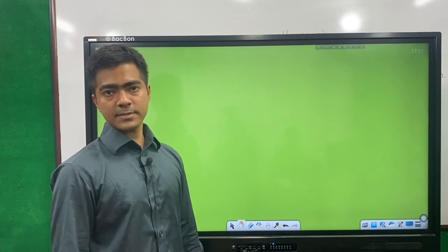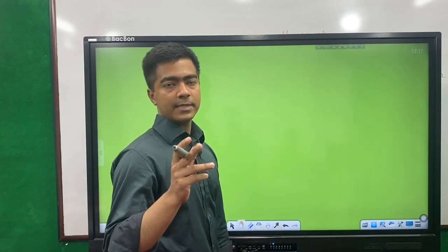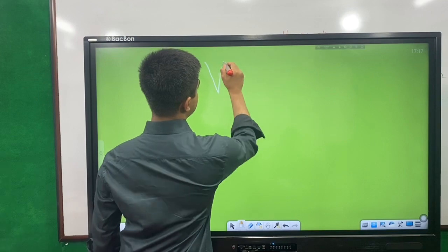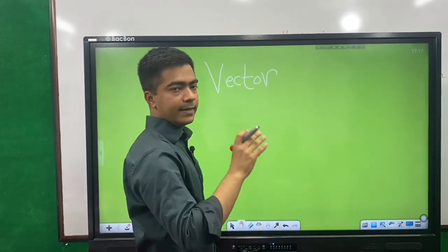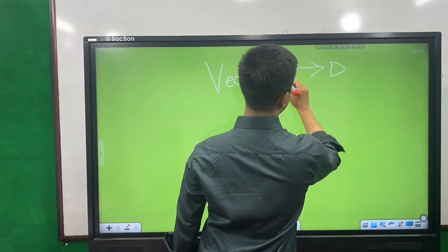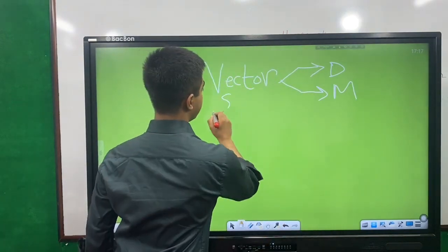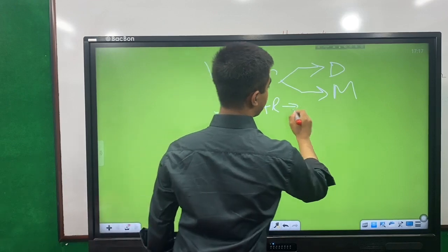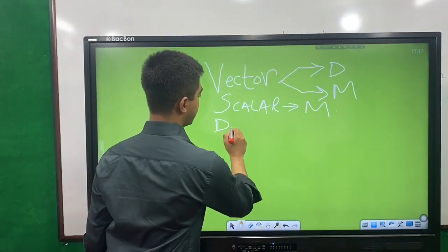In the last session, we covered vector concepts. Vector and scalar are two different topics. A vector has both magnitude and direction, while a scalar quantity has only magnitude.